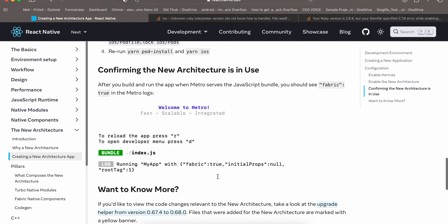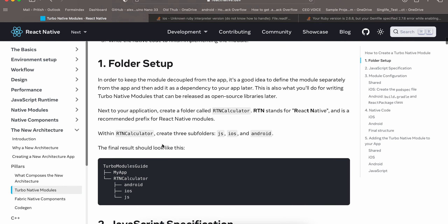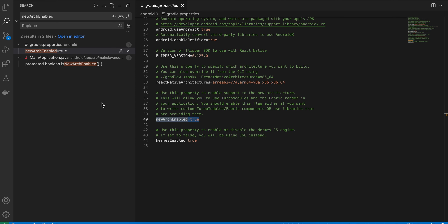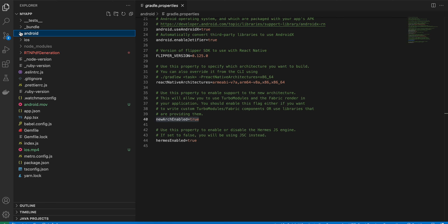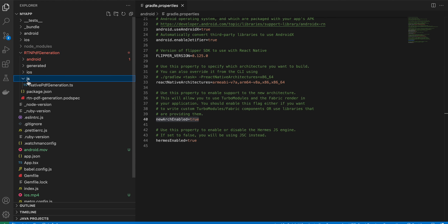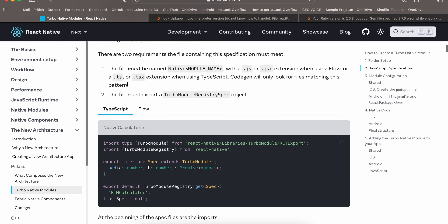Next, go to Turbo Native Modules. The documentation says to create the module folder outside the project, but create it inside instead. I've created a folder called 'rtn-pdf-generation' with android, ios, and js subfolders. Inside the js folder, create a file called 'NativePdfGeneration'.